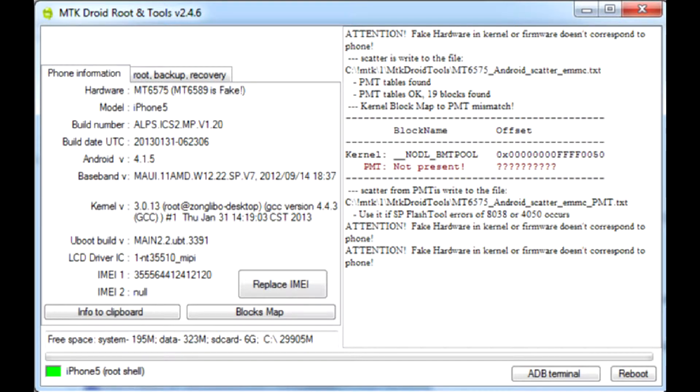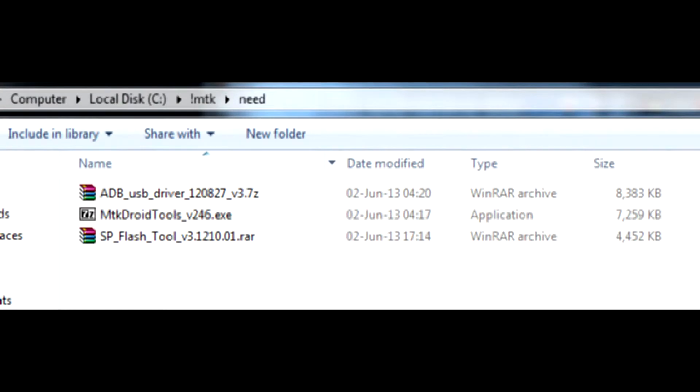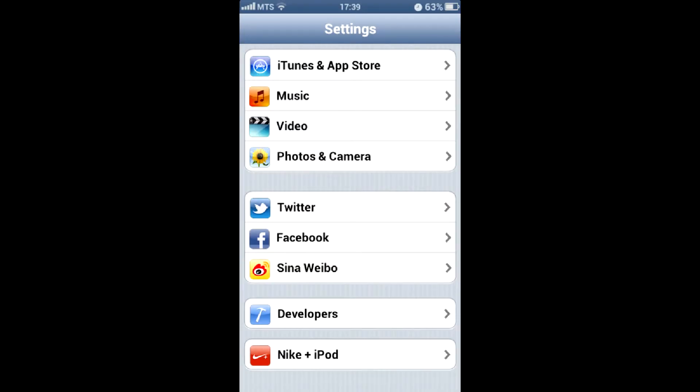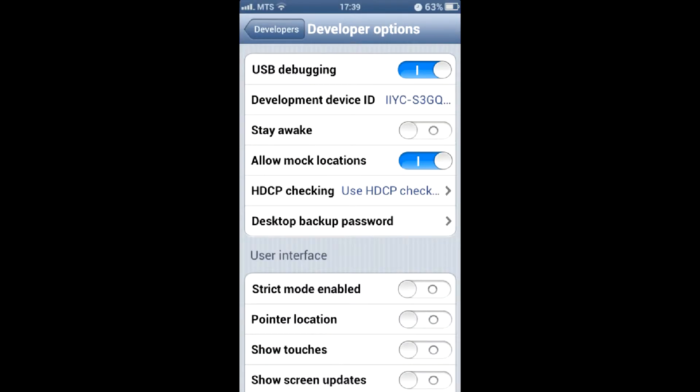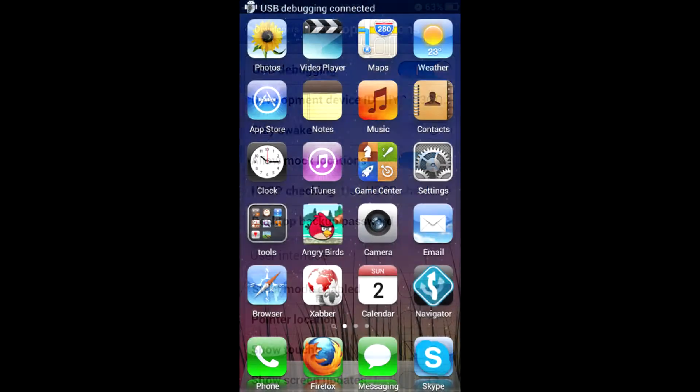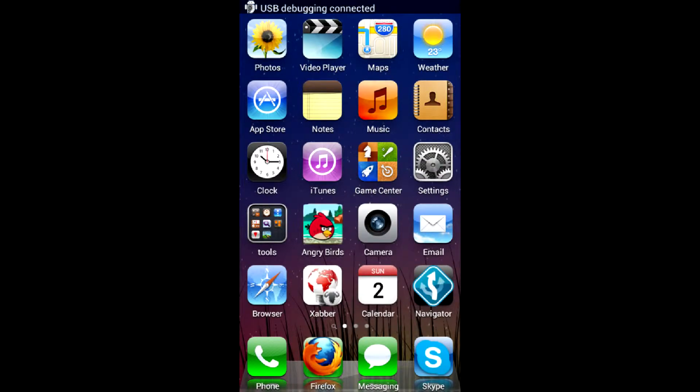I'll show how to create a full backup of factory firmware on an MTK-based device. You'll need two utilities for that: MTK Droid Tools and Flash Tool. Download them online. First of all, enable USB debugging mode in phone developer settings. The phone should connect in USB debugging mode.